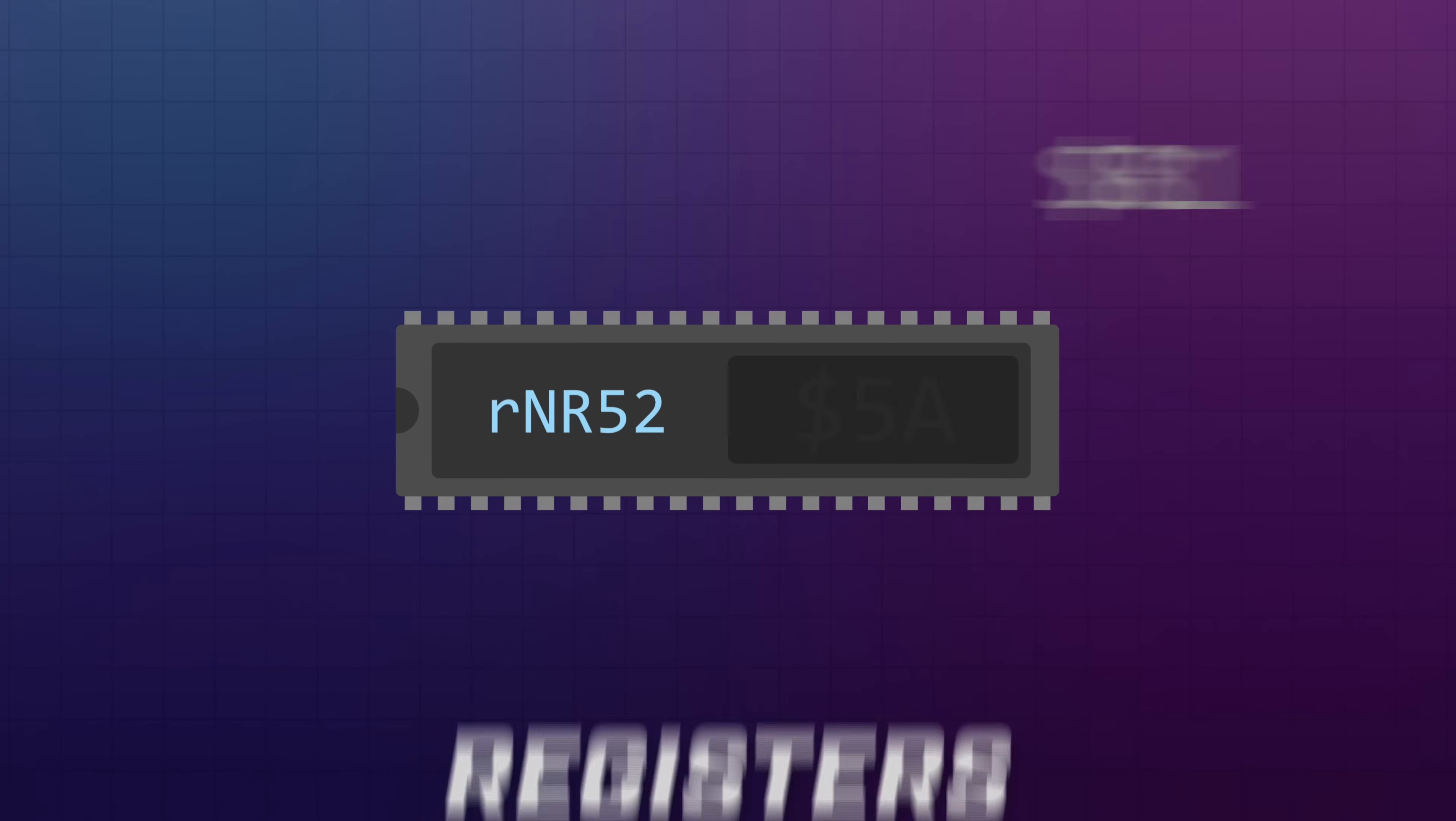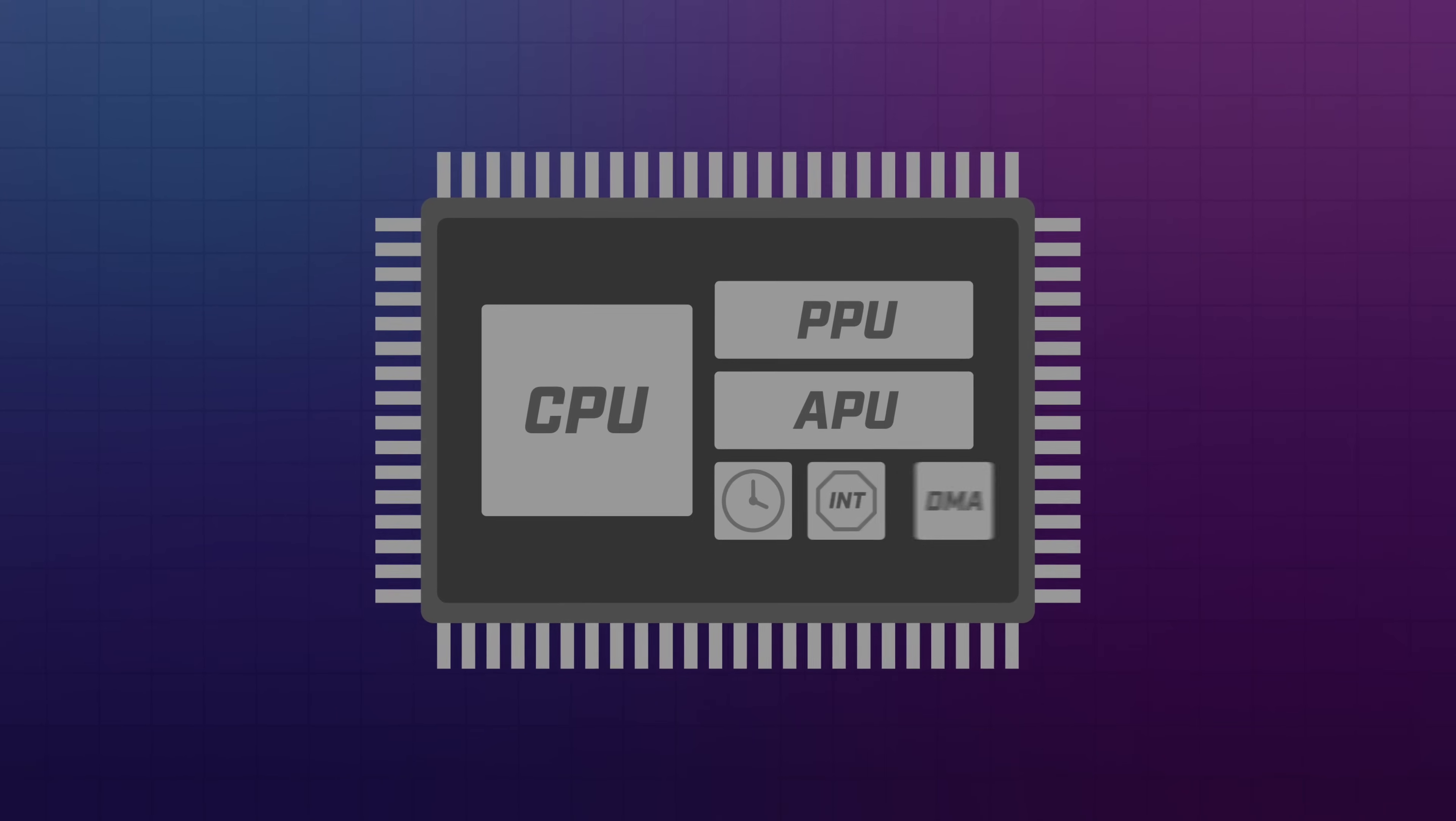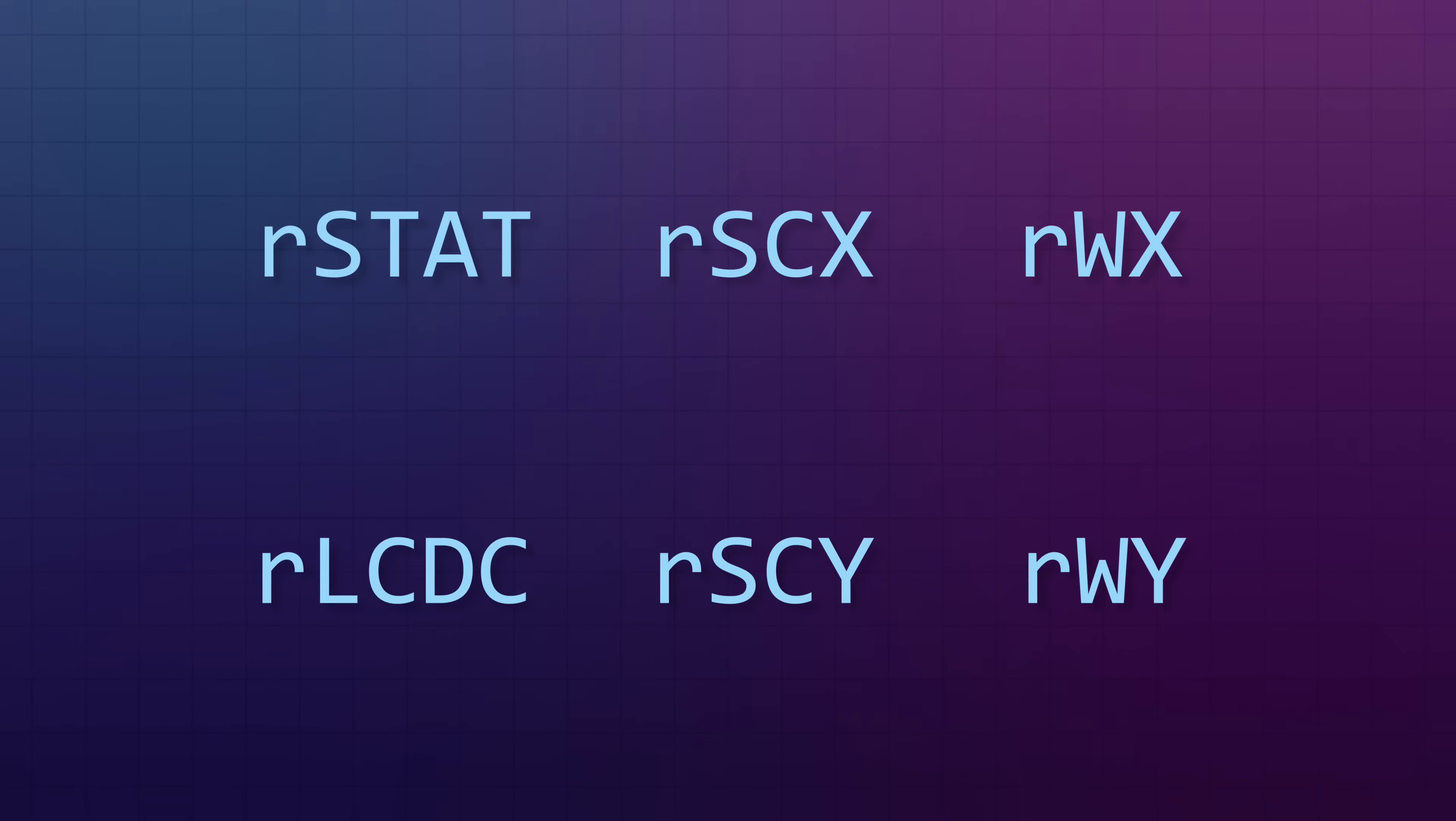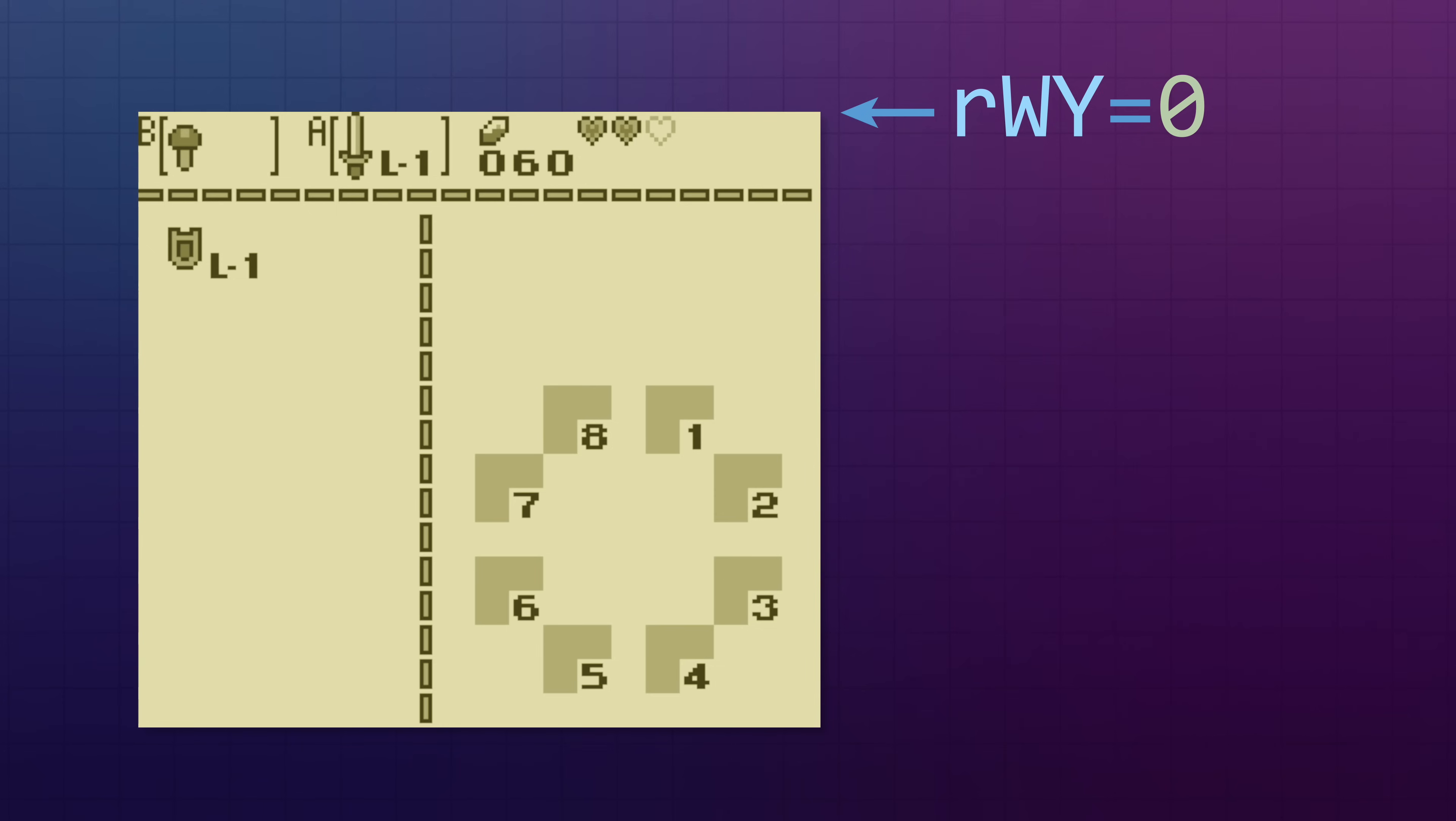To configure the background and the window, you write data to special places in memory called registers. Roughly speaking, registers allow the CPU to talk to other subsystems like the audio unit and the pixel processor. Most of the options for choosing how backgrounds are displayed can be set using the LCD control register, and the position for the window can be set in a similar way. The Game Boy has a bunch of registers like this, and each one allows you to change some aspect of the system.